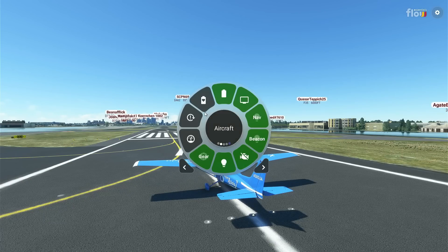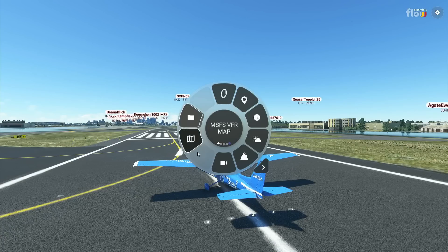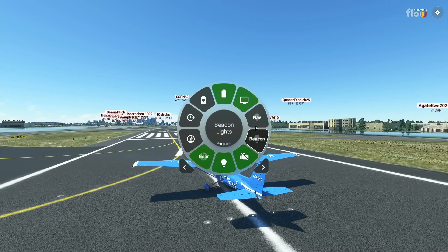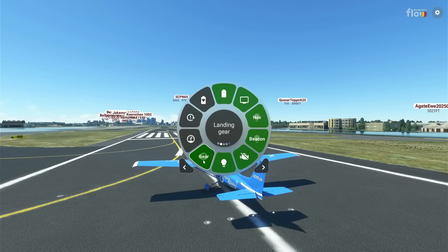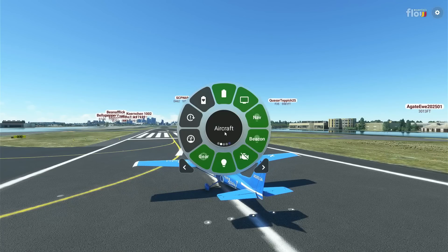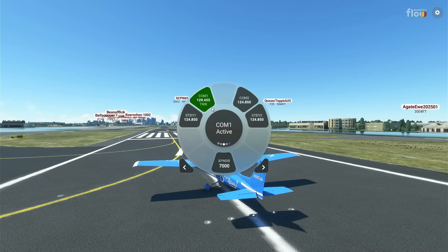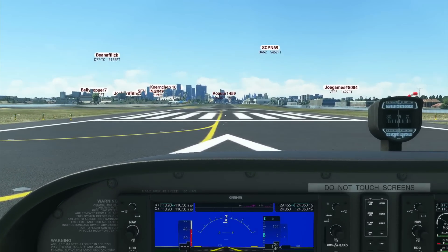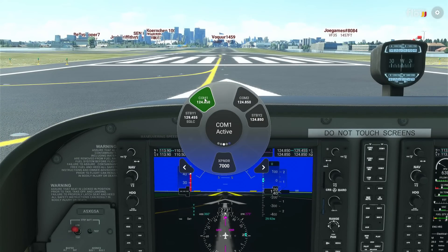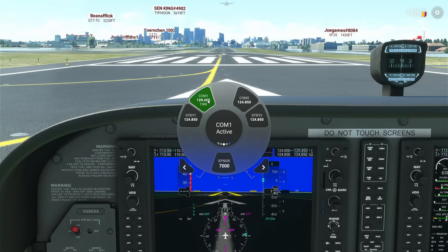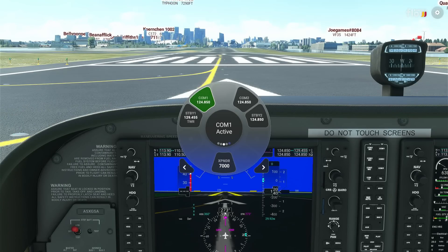With the Xbox version they've added more widgets. On the default wheel you've got a second wheel with things like nav, beacon lights — turn them on or off — gear, battery (I can increase that to 100), and radials. In the cockpit, looking at the COM radials on the left: if I want to change between standby and active I can do that with a press of a button from Flow. You can do this in the cockpit as well, but not with a Logitech radio panel since that's not supported on Xbox.